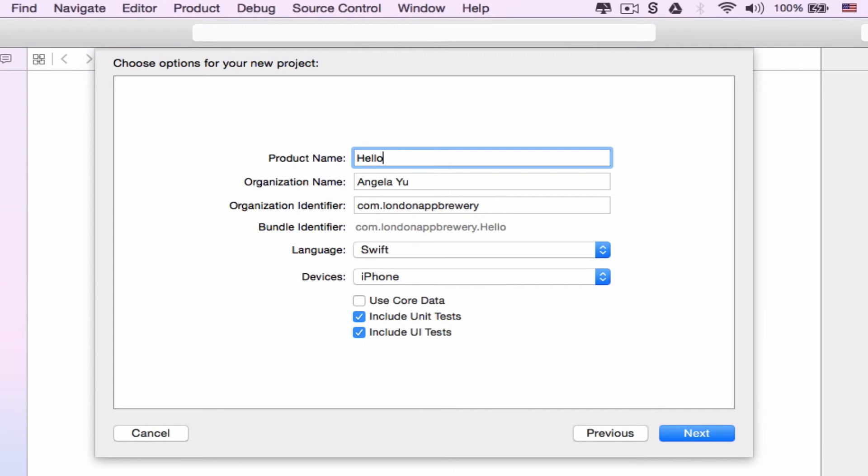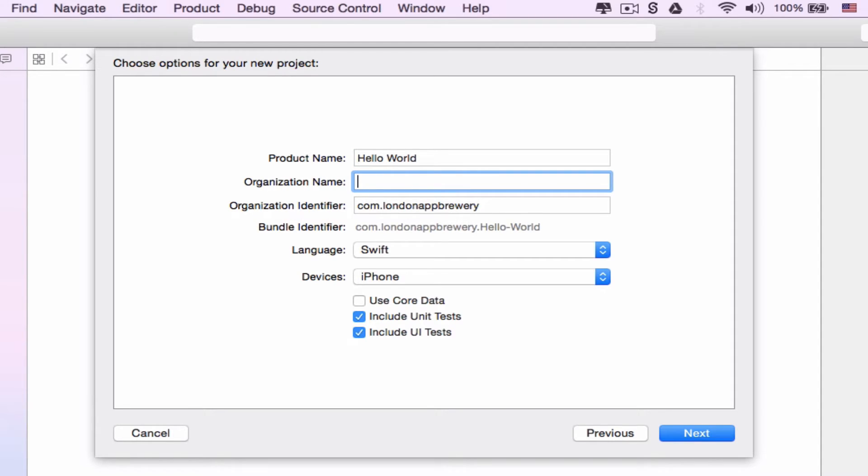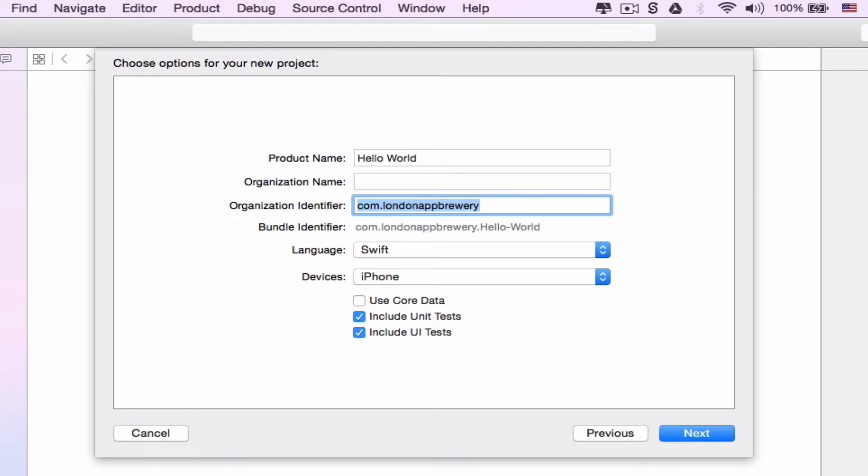Now it wants us to give our app a name. Let's call it hello world. The organization name you can leave blank or put down your own name. In the organization identifier, we have to put down something called a reverse domain name. Our website address is londonappbrewery.com, so here we write com.londonappbrewery. Don't worry if you don't have a website; you can write something unique like com.yourname firstname surname.